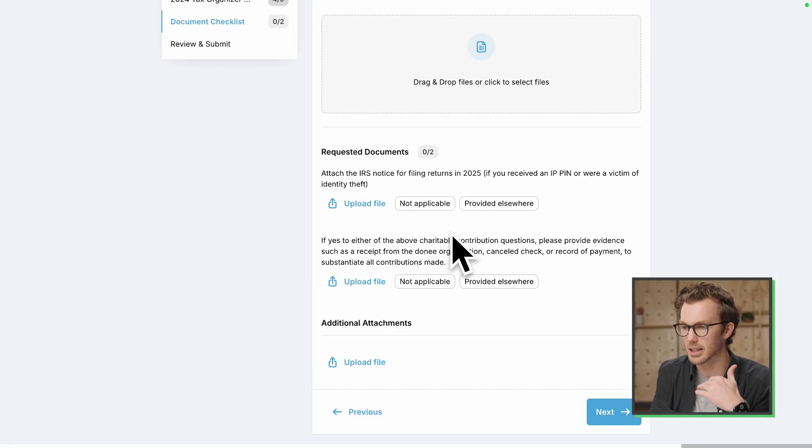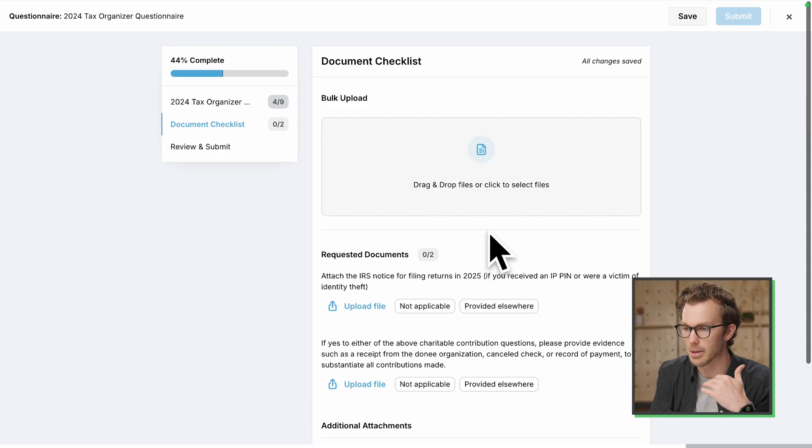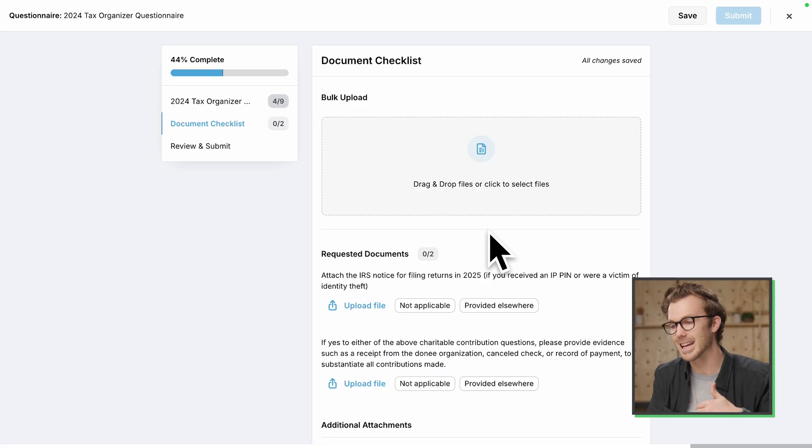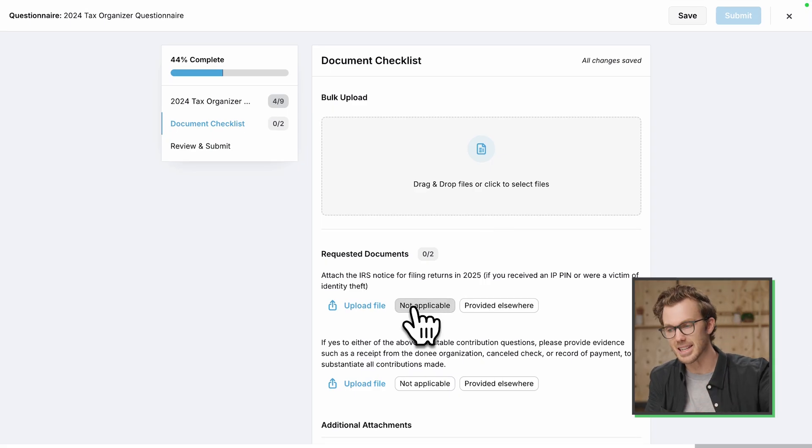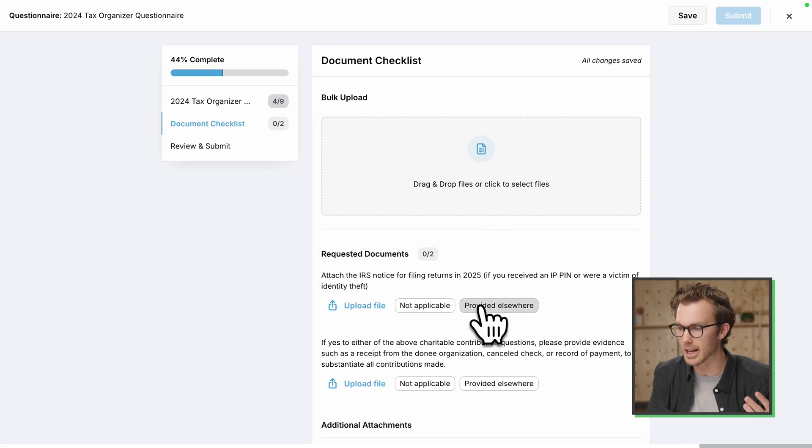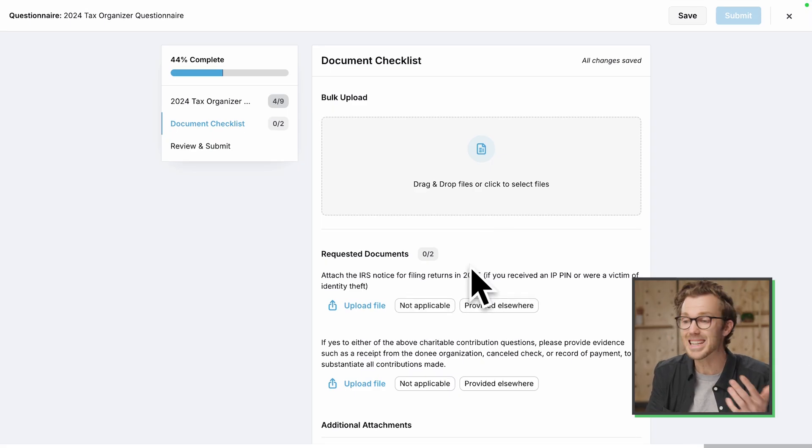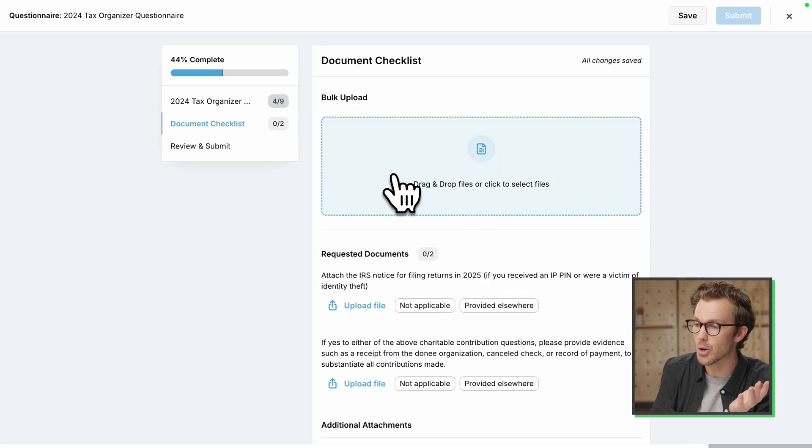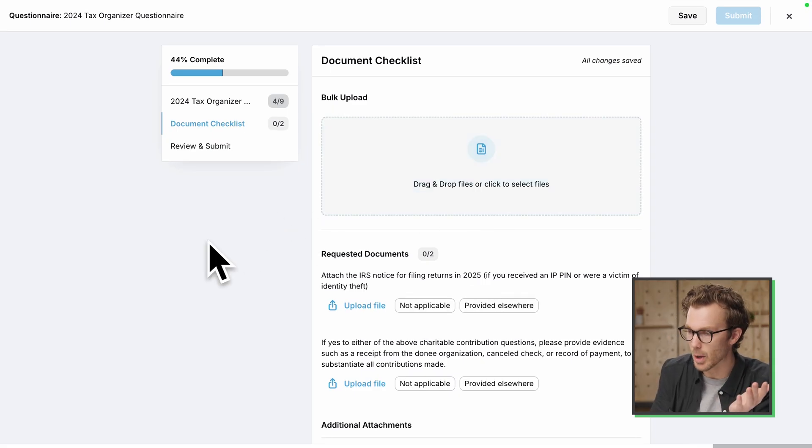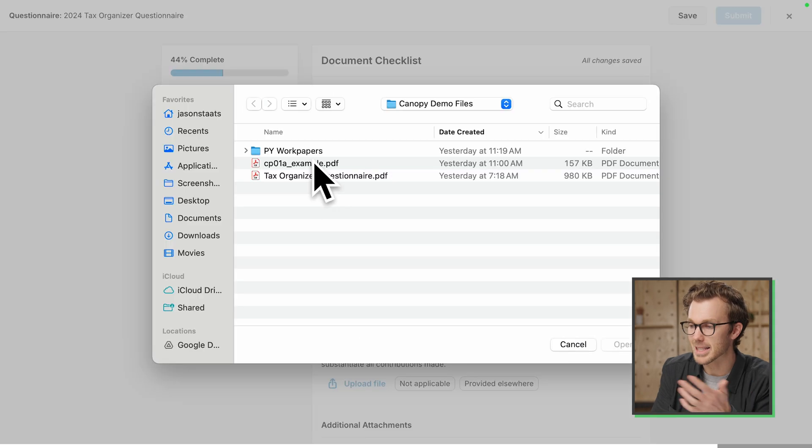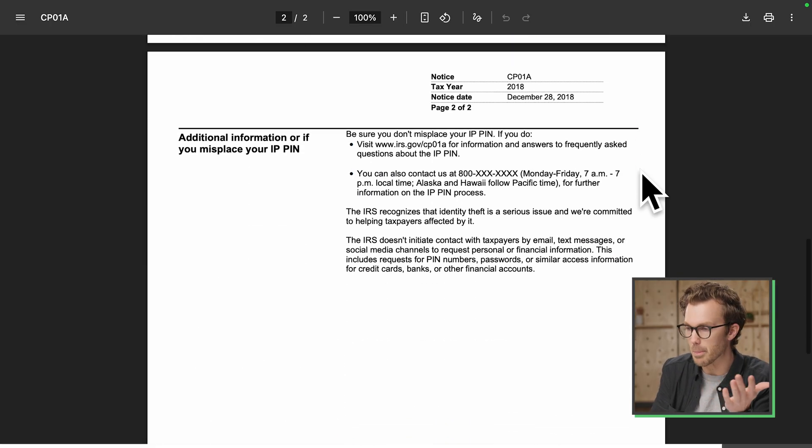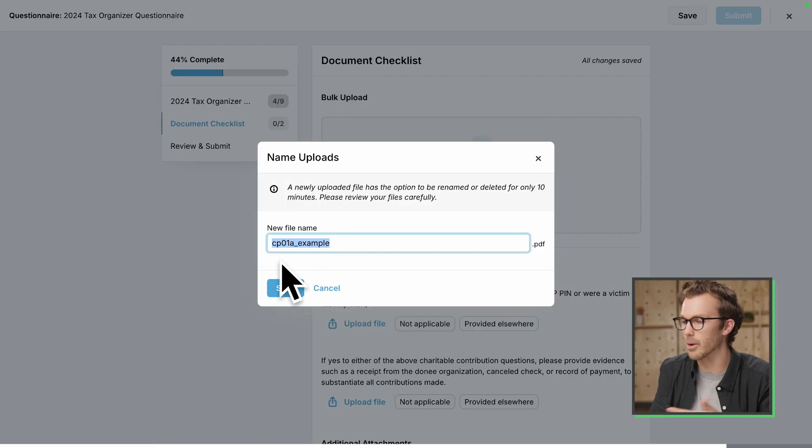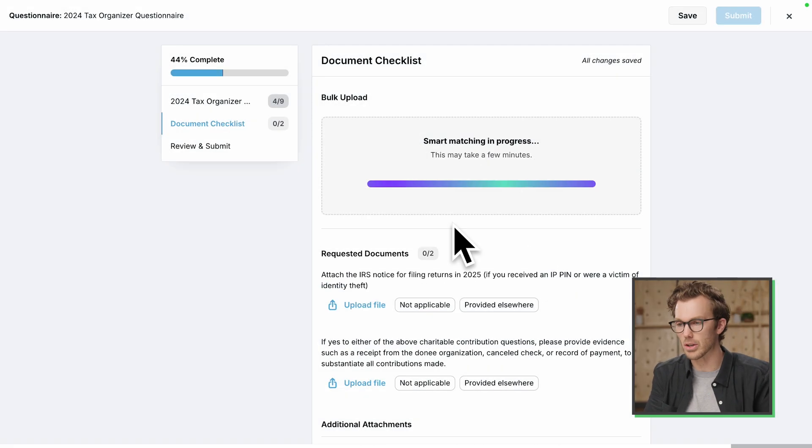If you come back to the document checklist, now there's two items. I can indicate it's not applicable, provided elsewhere, or you can come up here, do a bulk download. Watch this. I've got an example notice for the pin. Let's the client rename it if they want to.